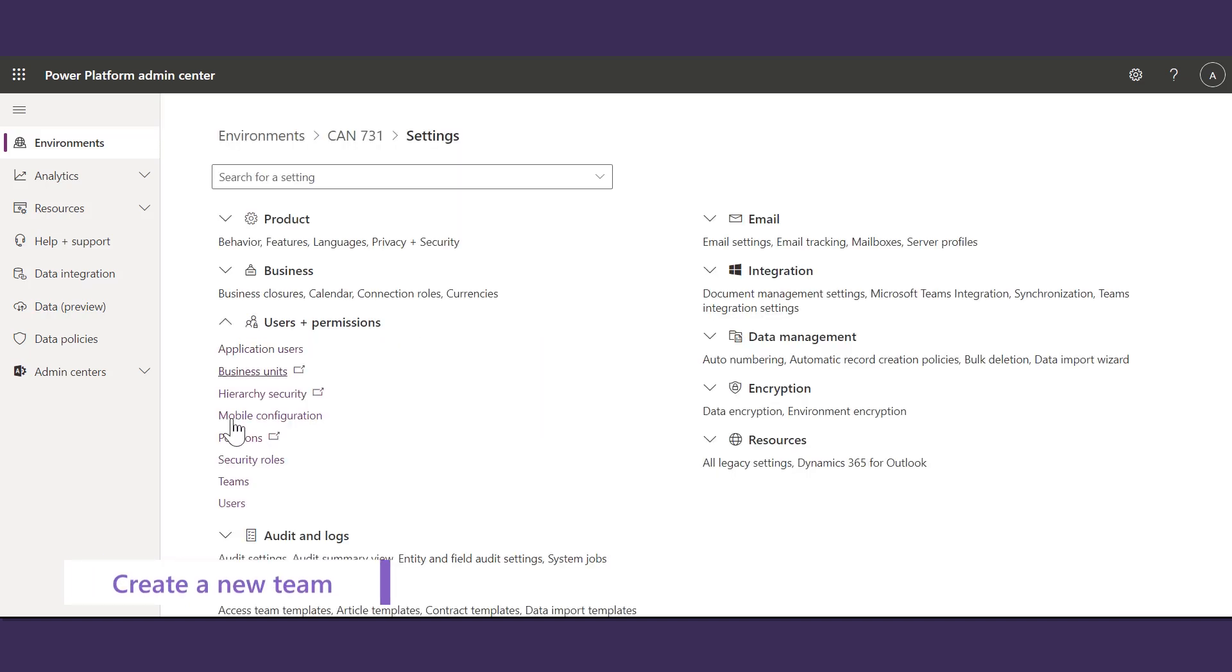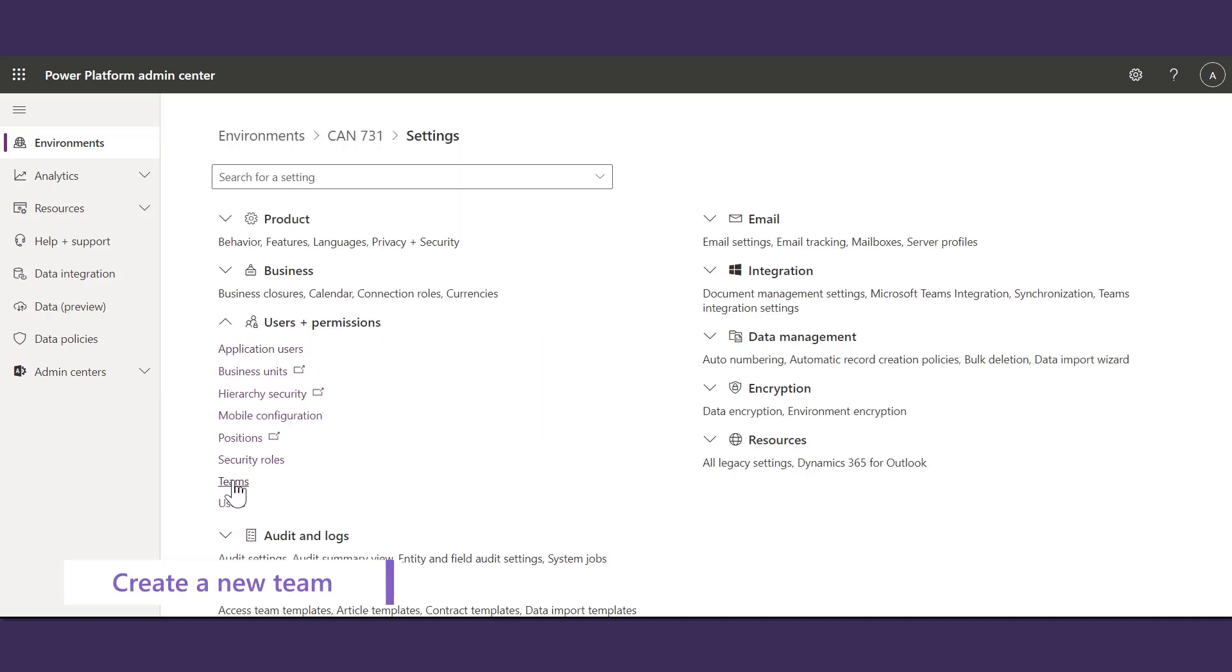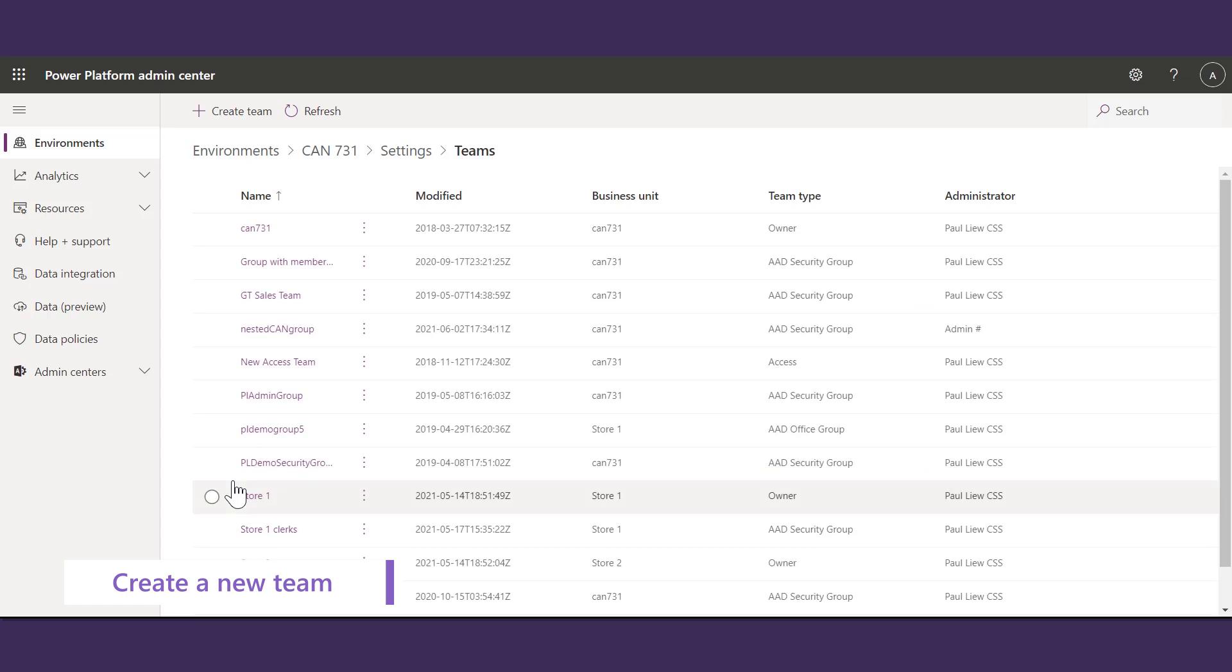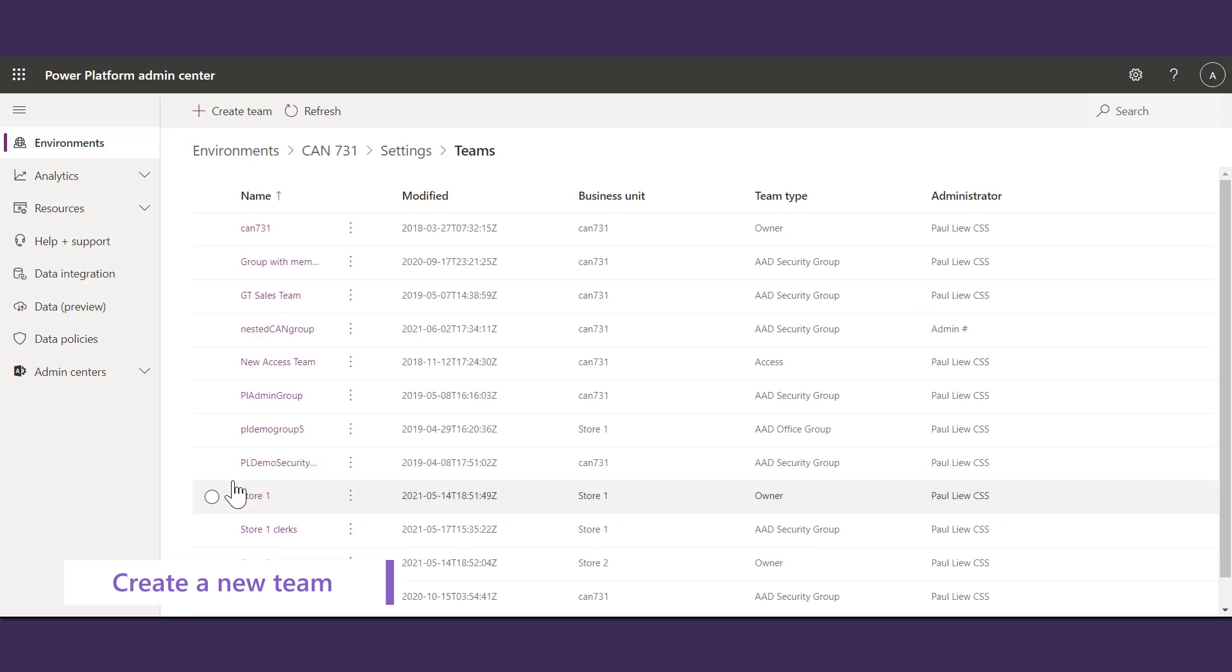Select the Team tab, and select Teams. To create a Team, click on the Create Team button.